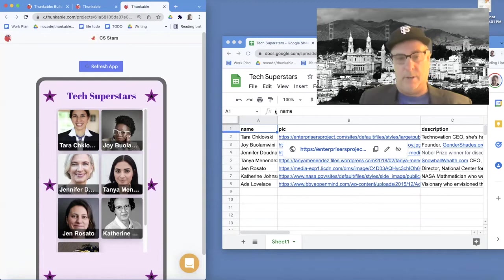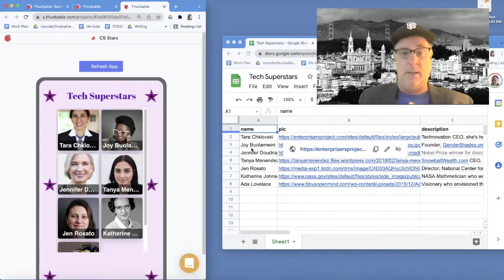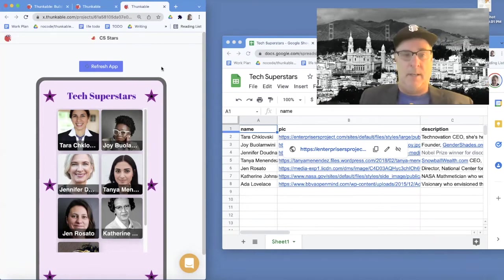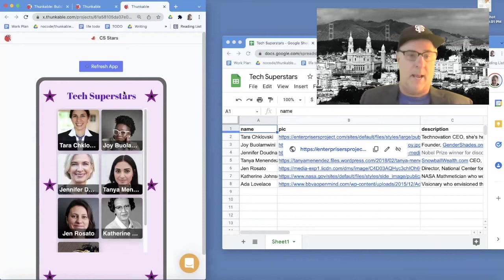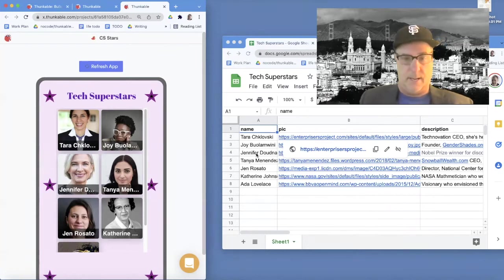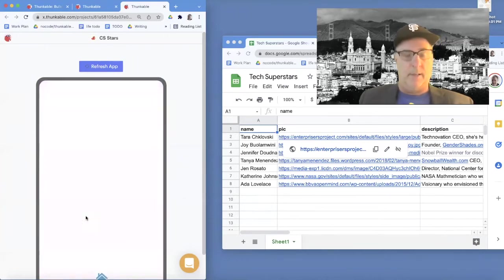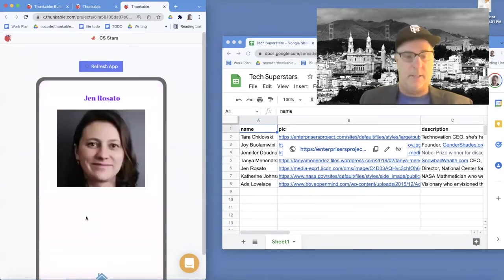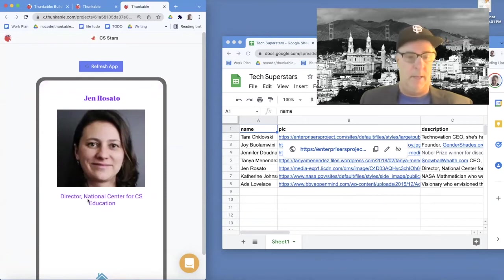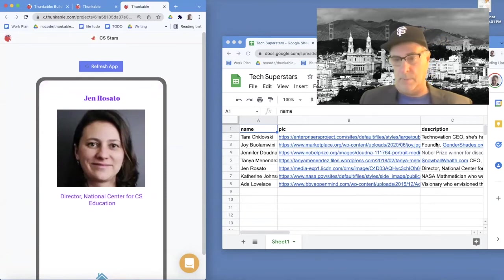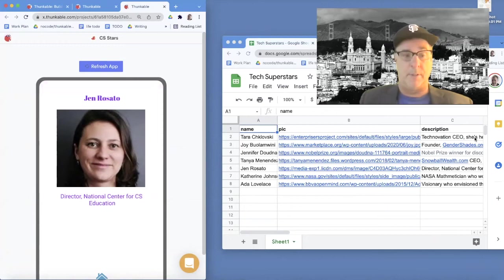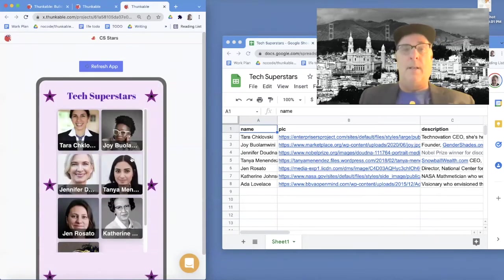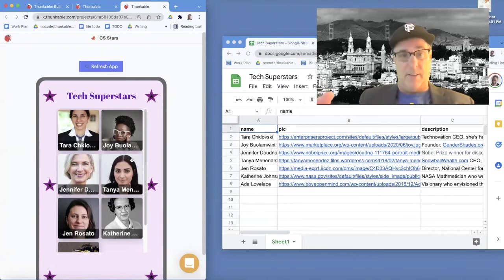Later you could make this a different kind of app and put in your own information. Right now, the app just displays information - it shows the seven people in the sheet. If you click on one, like Jen Rosado, a CS education expert, it shows her page with the description from the spreadsheet. There's a home button that takes you back to the homepage.